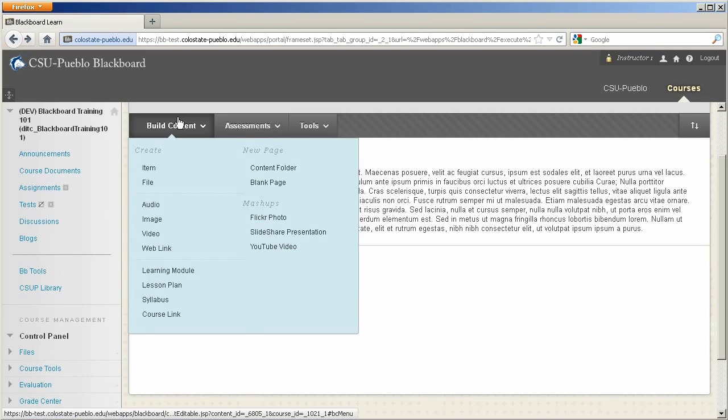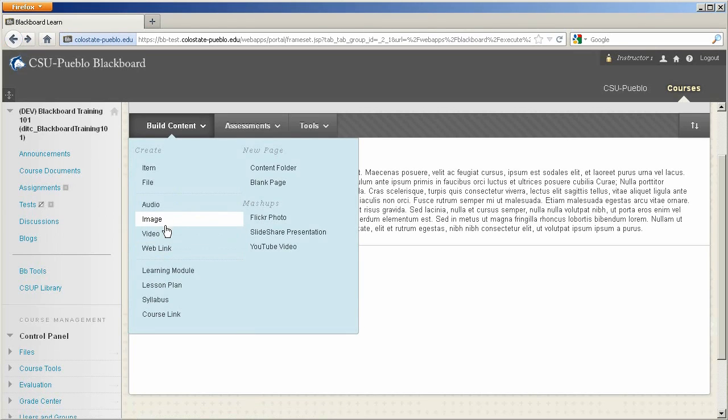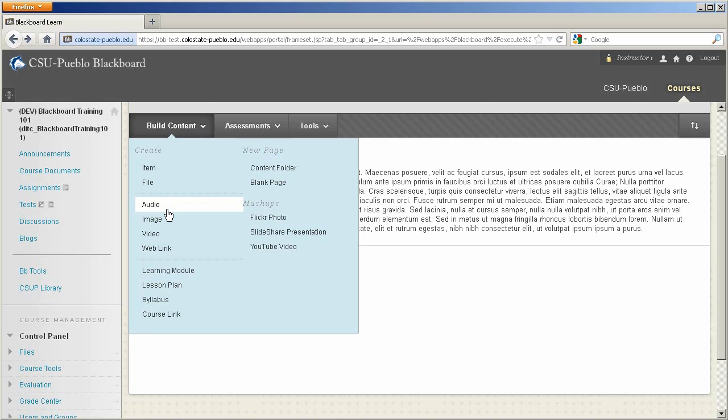Let's get back into our content area here. All right, let's add another item. Let's add a web link. Now these few other items in here, I'm not really going to go through. I'll go through image in just a moment. But you can add audio files, and it'll bring up a little audio player so the file can be played directly in Blackboard. And the same thing with video.